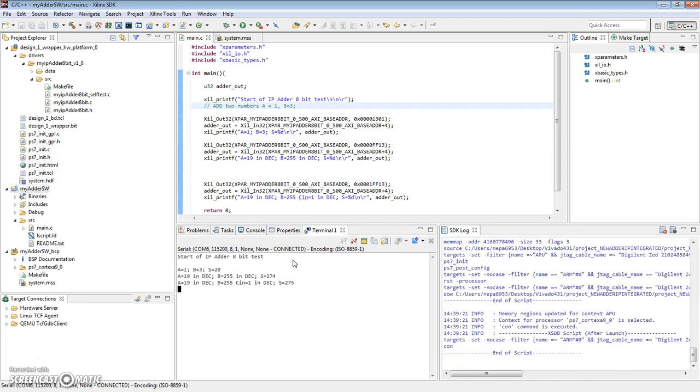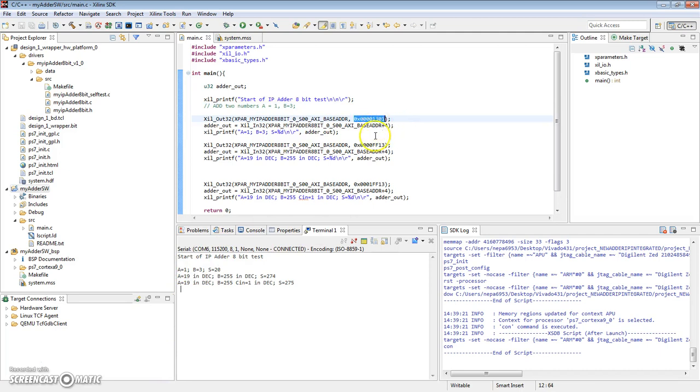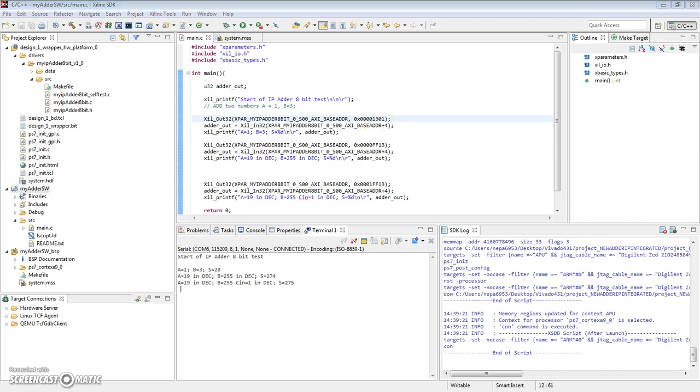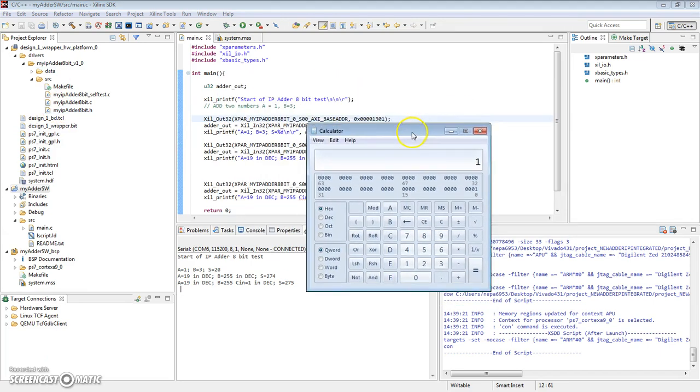So the first sum is actually not a carry-in of one. A is 1, B is hexadecimal 13. So let's find out how that comes out to be. B is 1, and A is hexadecimal 13. So 1, 3, which comes out to hexadecimal 1, 4.